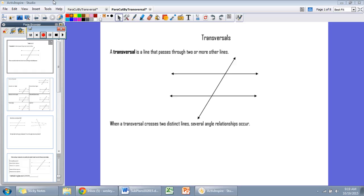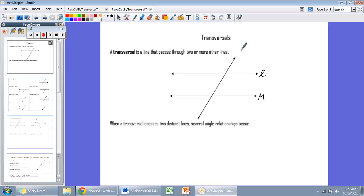So, transversals — the second part of unit three. We have been studying parallel lines and slope and perpendicular lines. Now we're interested in what happens with those lines when they intersect and form angles and what kind of angle relationships they form. A transversal is simply a line that passes through two or more other lines. We say that lines are cut by a transversal.